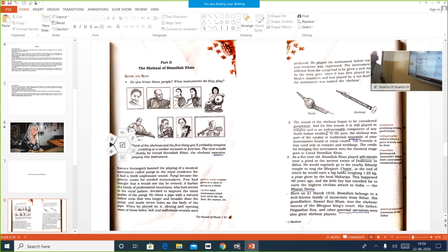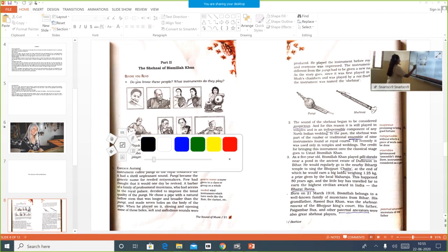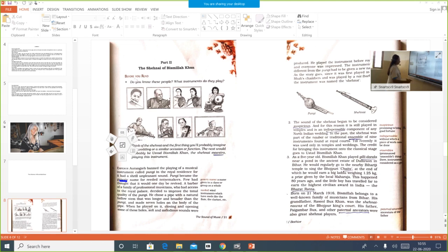You might have heard about Emperor Aurangzeb — a very strict ruler. He banned the playing of the instrument, said that nobody should play it because it gave out an unpleasant sound. He was so much irritated by the unpleasant sound of the Pungi. Pungi became the generic name for reed-at-noisemakers. Generic means a name given to a class or group as a whole. The noun form is 'genre' — G-E-N-R-E.